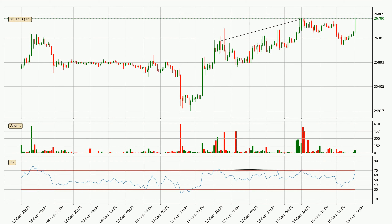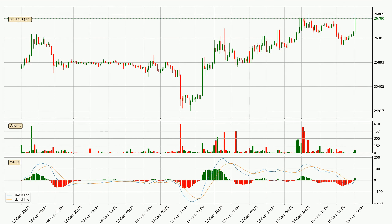Searching for divergence in the hourly time frame, there was a bearish divergence and the price already went down. Looking at the hourly MACD, the MACD line is above the signal line, which shows that the current trend is on the upside. Looking at the MACD histogram, we can see that the momentum is strong at the moment and we can expect the price to continue growing or maybe at least remaining the same for some time.